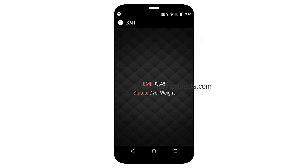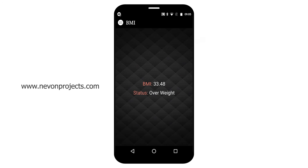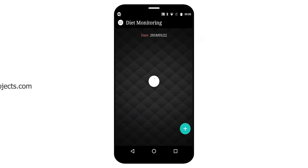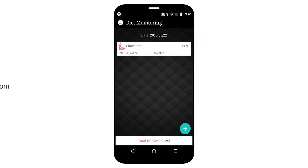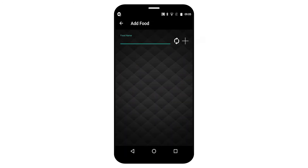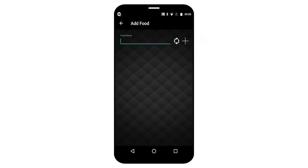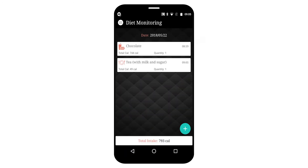It will calculate your BMI and show the status — for example, it's showing overweight. In the diet monitoring system, by adding food, it will manage your diet plan on a daily basis. You can see here my total intake is 793 calories.